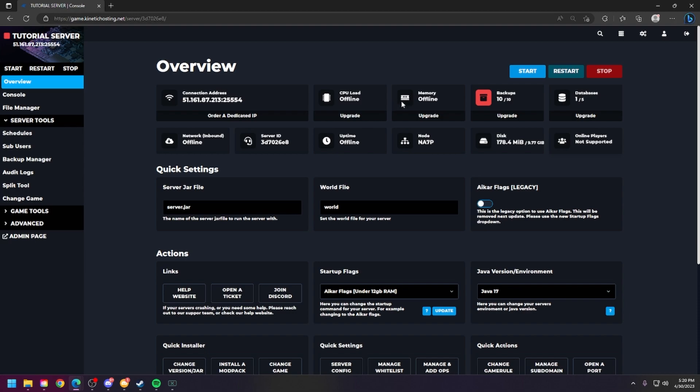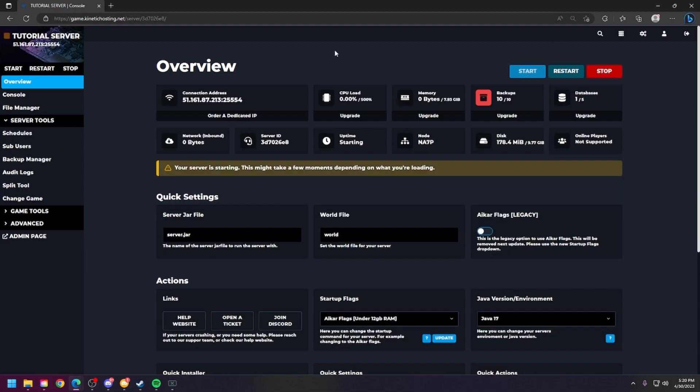Next, you're going to click start on your server, and your server will start with whatever ACAR flags that you've chosen. And that is basically it.